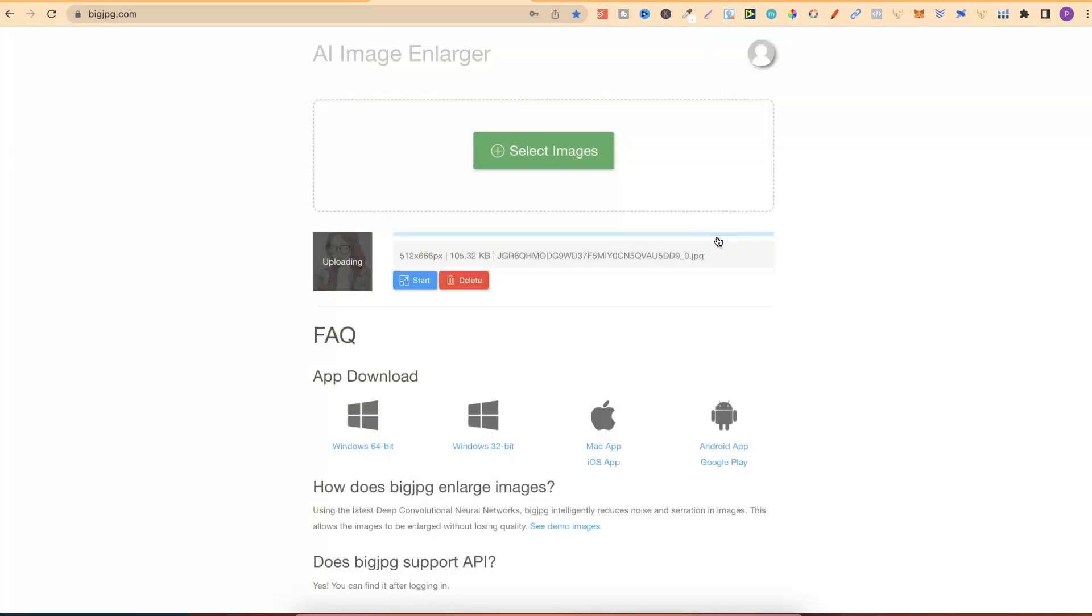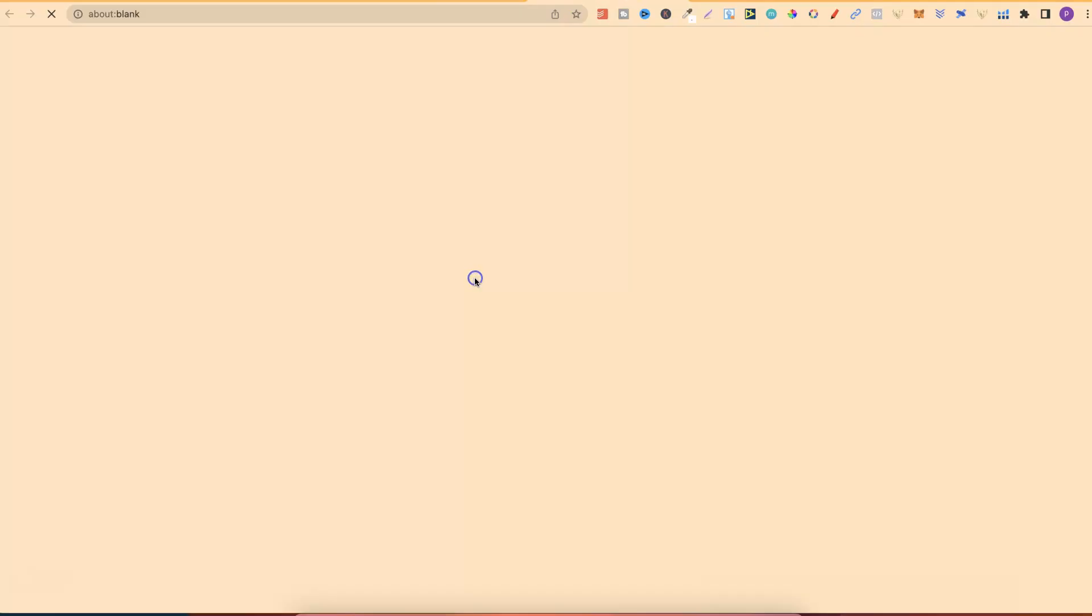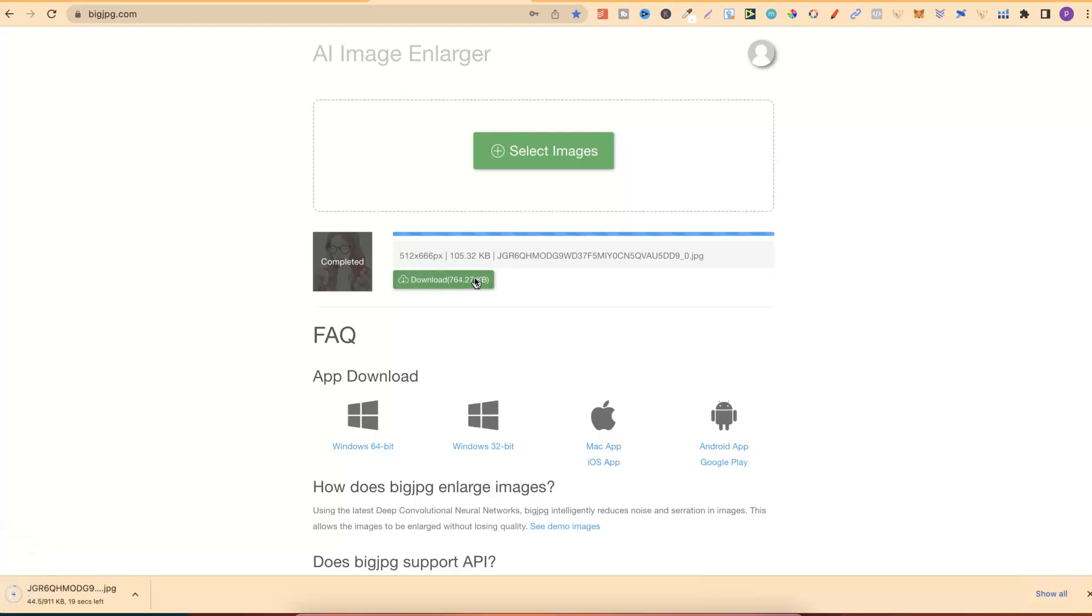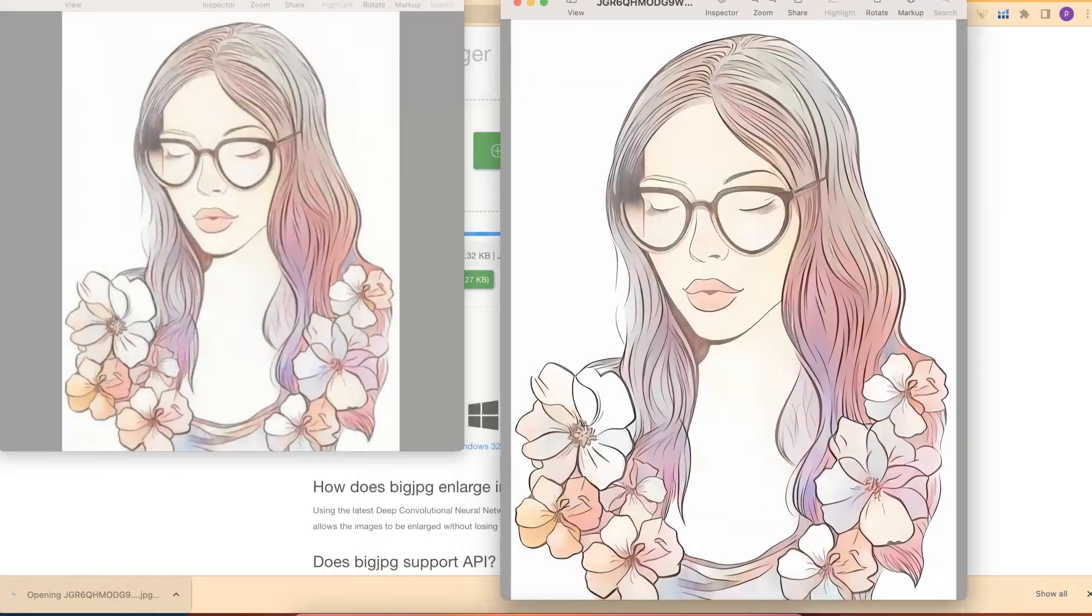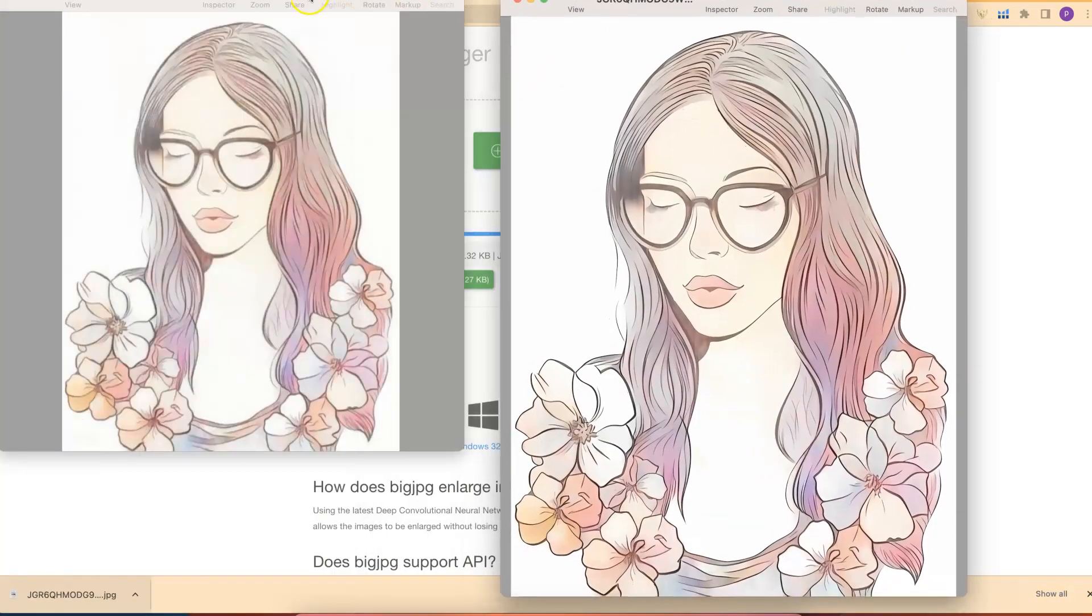Then, once it's done, we can have a look at the difference in quality and there we go. So now, let's click on download. Let's give that a second as well. Now, let's open this and put that next to the original.